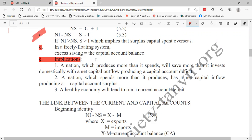Capital outflow — does that mean capital account deficit or capital account surplus? Deficit.